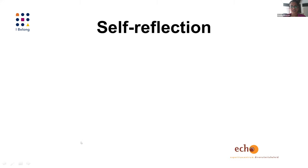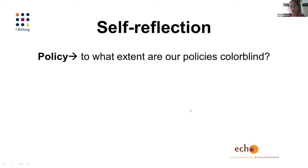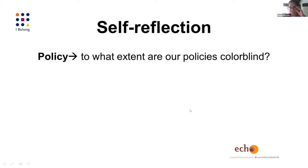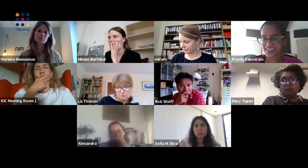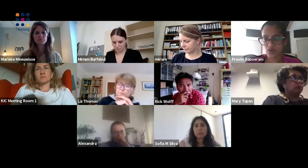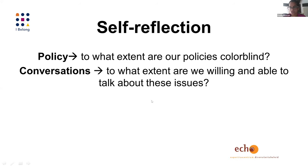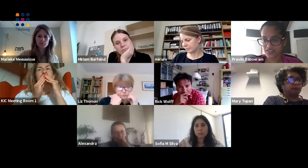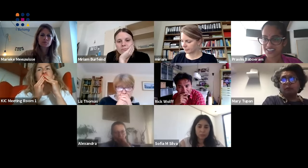For self-reflection, it's important to think about the policies in place within institutions — to what extent are they colorblind, to what extent is it an 'all lives matter' approach, and to what extent do they really acknowledge the specific needs of students? This is part of the challenge many students face: policies don't necessarily take into account their specific experiences and starting positions.